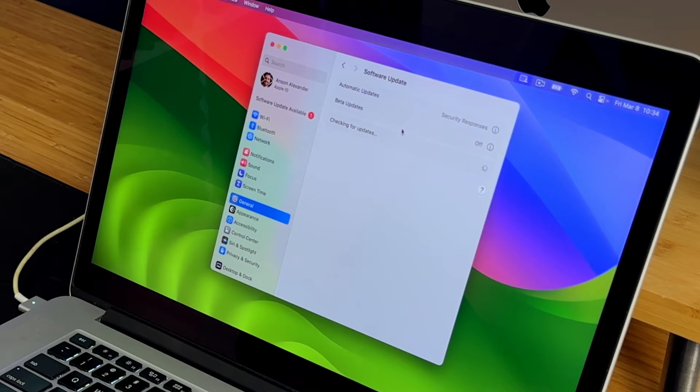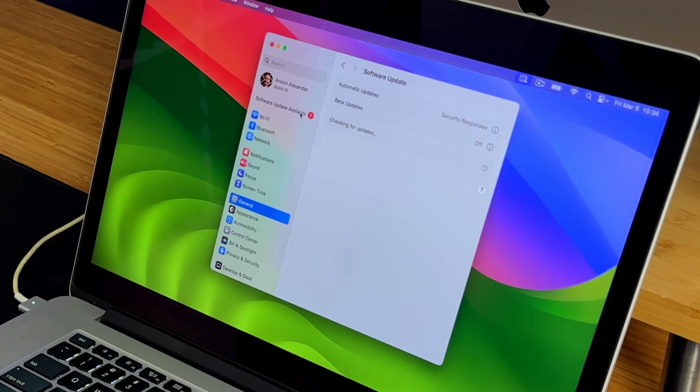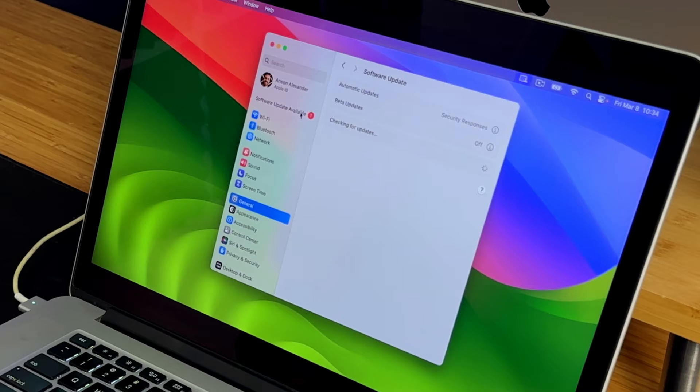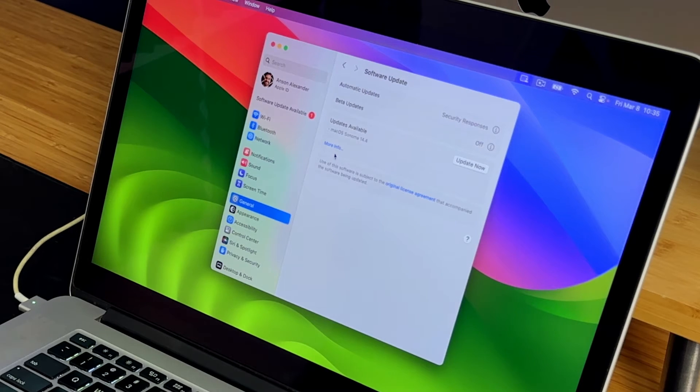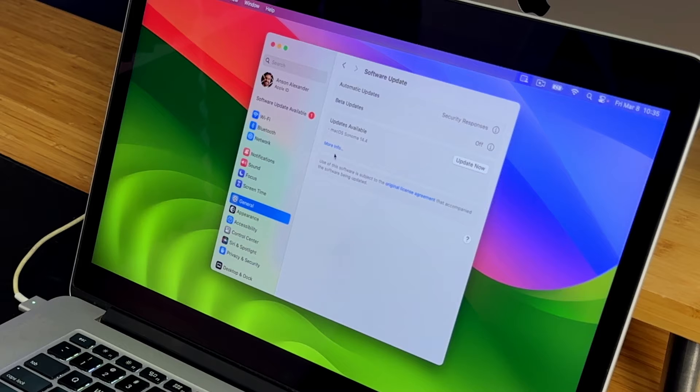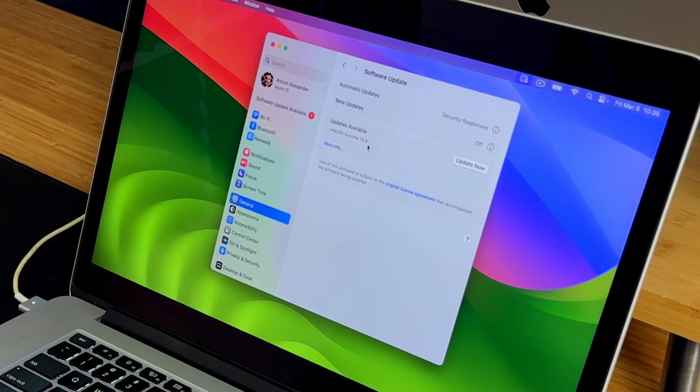You guys can see it just popped up now. I'm not going to lie. That was like a minute of waiting. This bug happened earlier when I was updating to a different version. And I think it's just going to pop up. Yep, there it is. So you can see it says the update is available. MacOS 14.4.